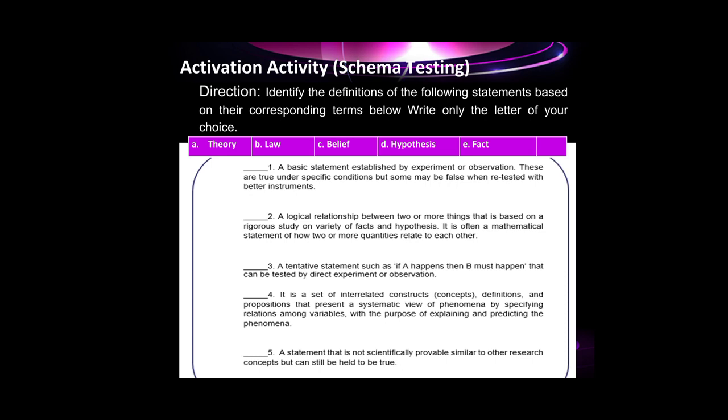Number 3: a tentative statement such as 'if A happens then B must happen' that can be tested by experimental observation. The correct answer is letter D, hypothesis. Number 4 is my topic for today — a set of interrelated constructs, concepts, definitions, and propositions that present a systematic view of phenomena by specifying relations among variables with the purpose of explaining and predicting phenomena. The answer is letter A, theory. Number 5: a statement that is not scientifically probable but can still be held to be true. The correct answer is letter C, belief.